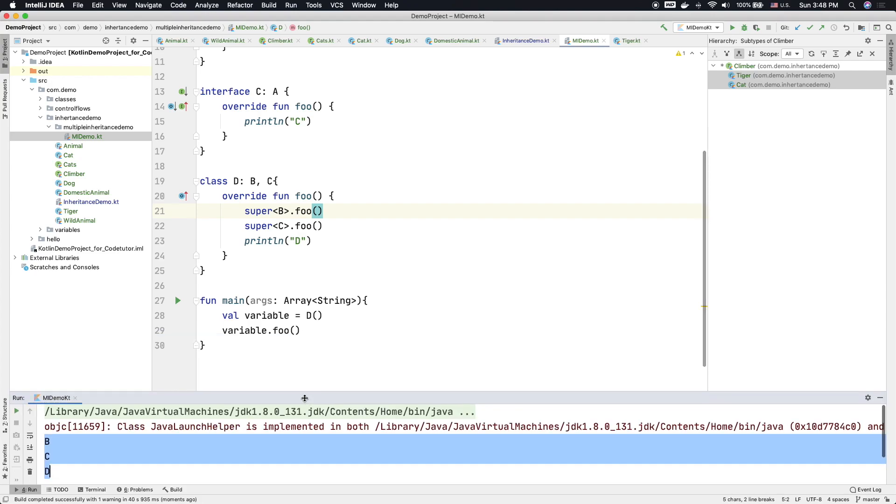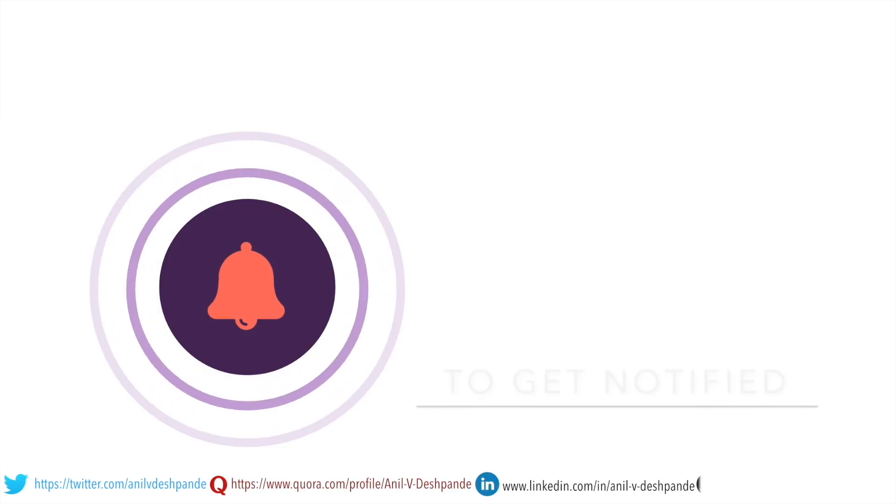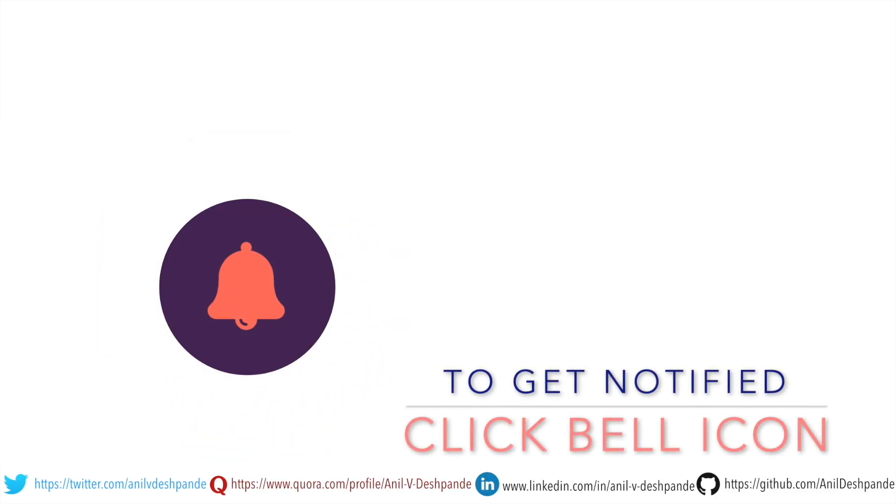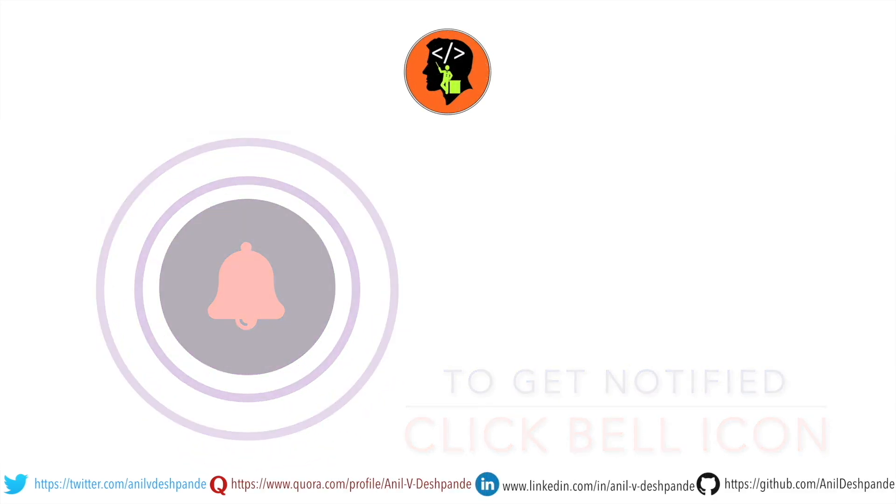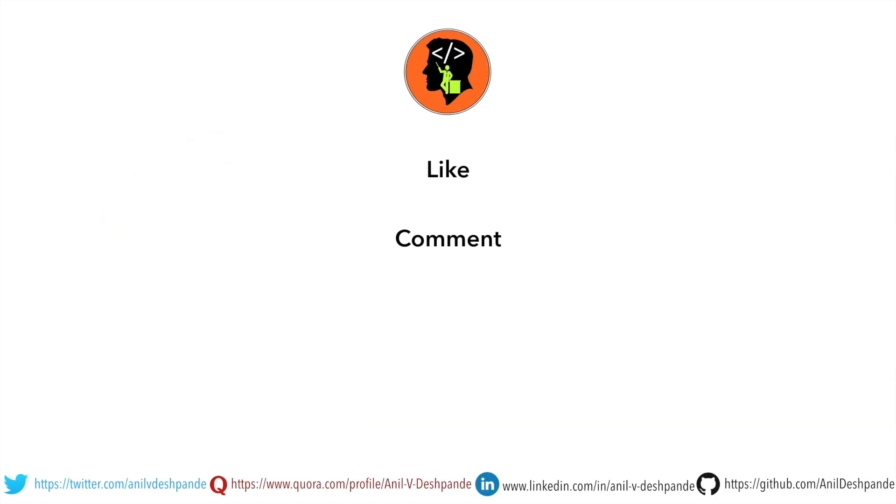So that's it about the interfaces. In the next video we will just continue to explore, so stay tuned. That brings us to the end of this particular video. Don't forget to like, comment, share the video and subscribe to the channel. Take care. Bye.